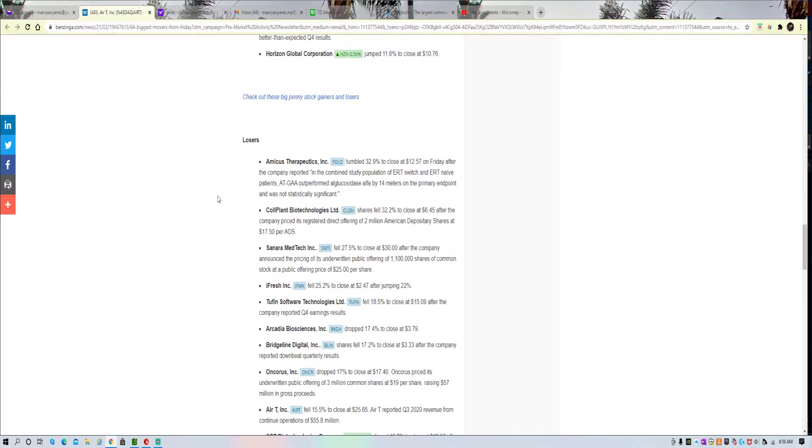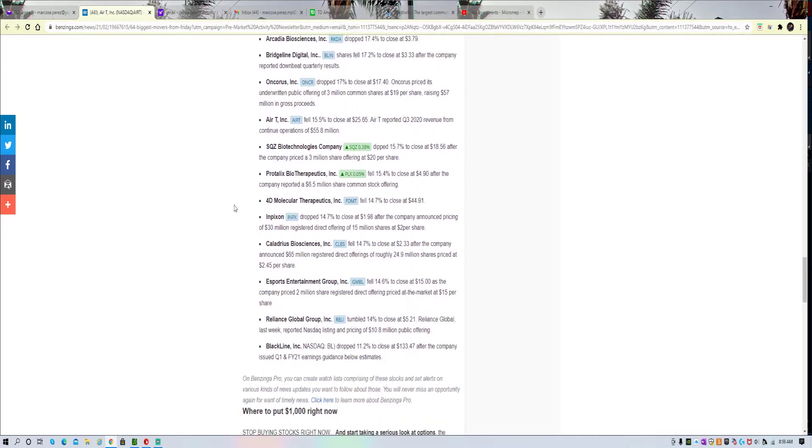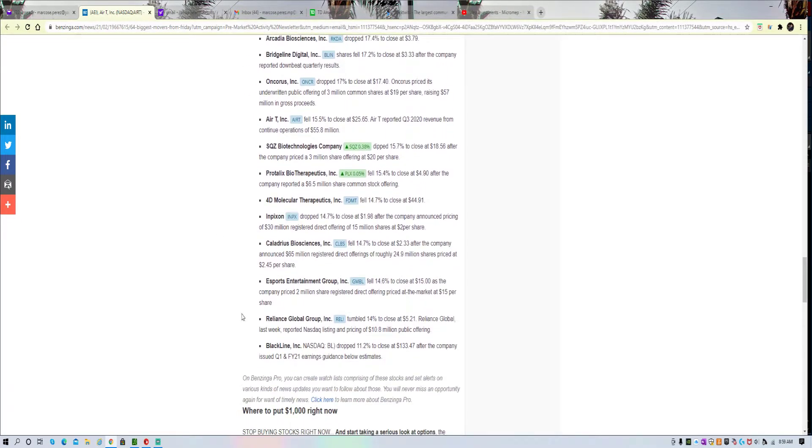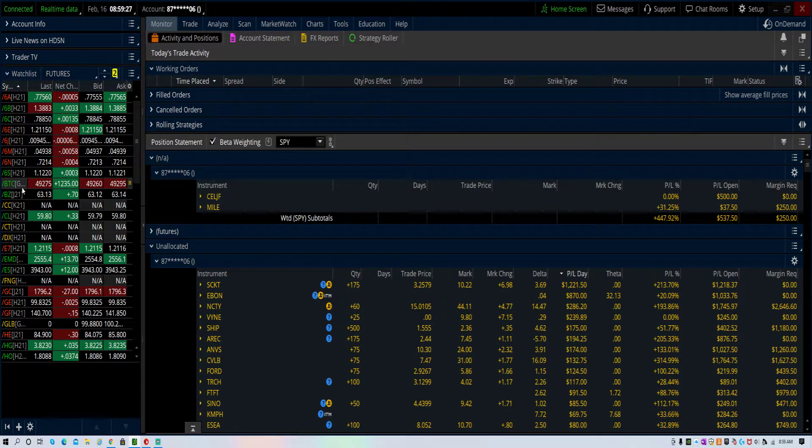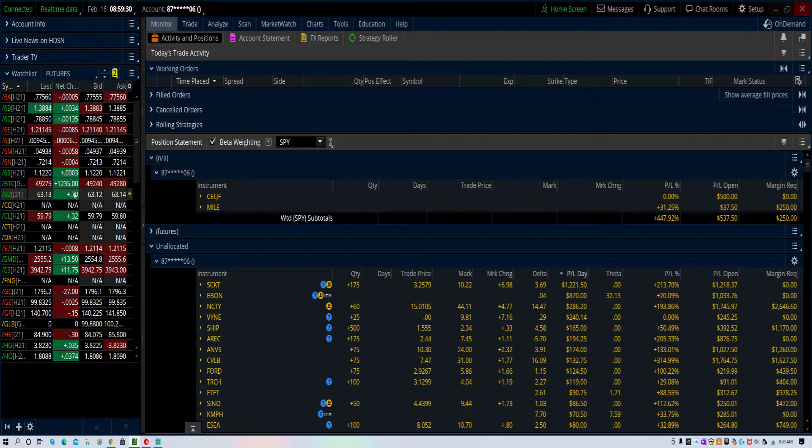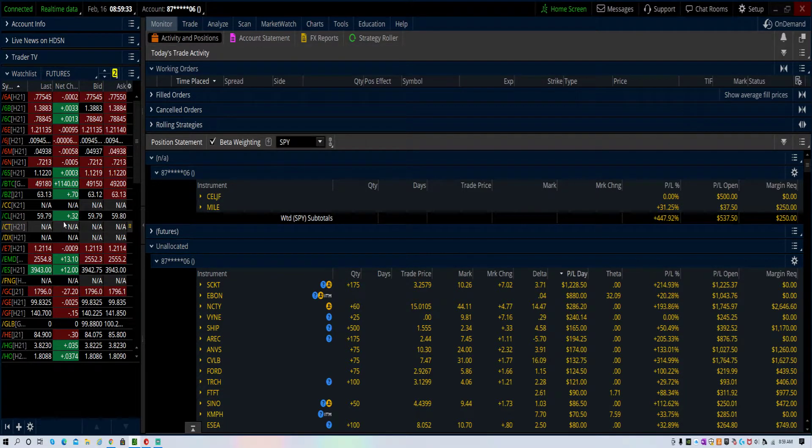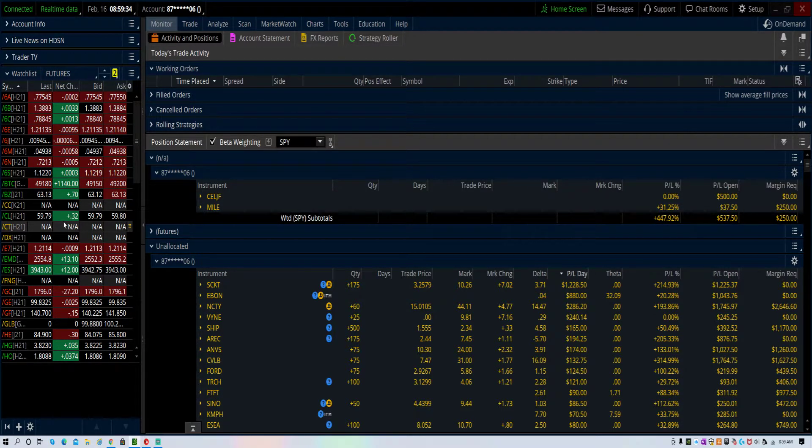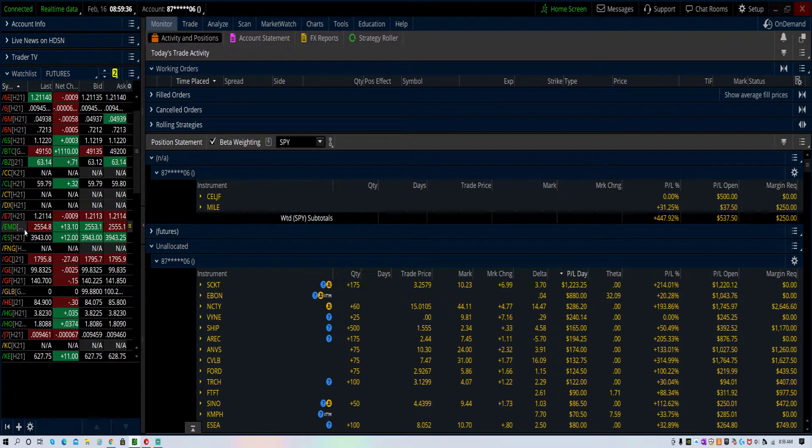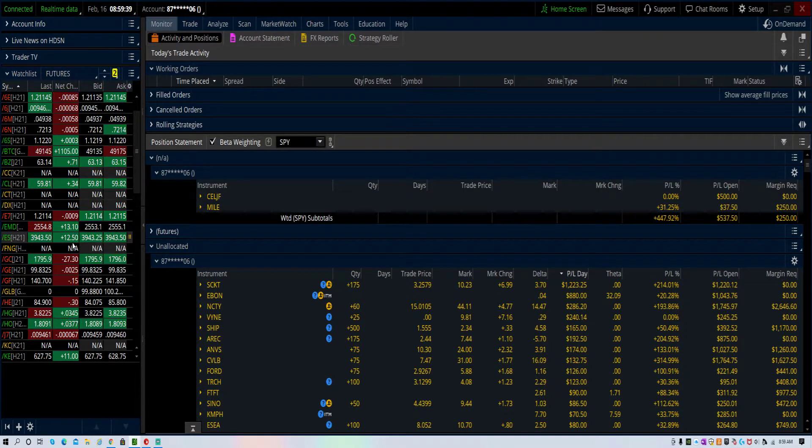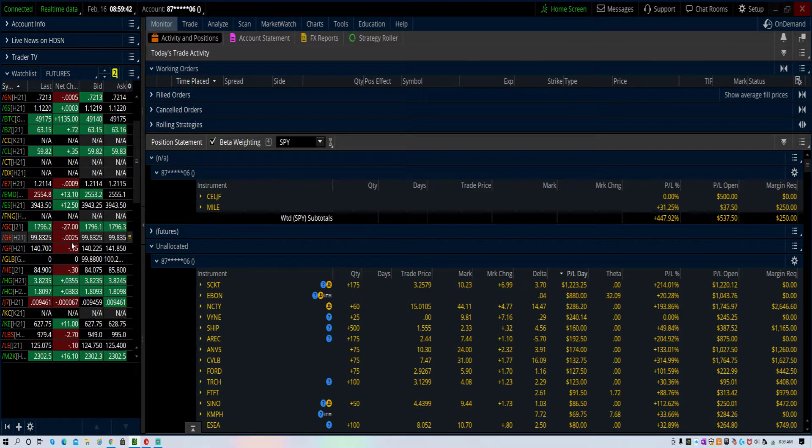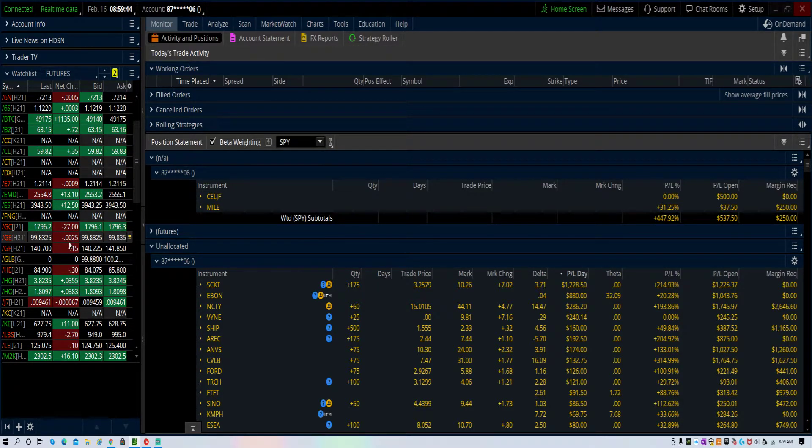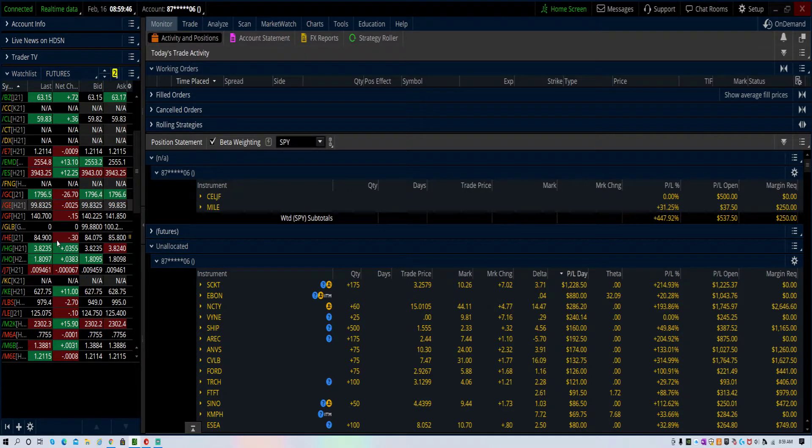These are the losers so far for today to open up the day. Here are the futures. Bitcoin sliced through 50K and pulled back a little bit. Oil was over 60, now it's a little bit under 60. The S&Ps were up 20, now they're up 12. We're seeing a little bit of sellers at the open.